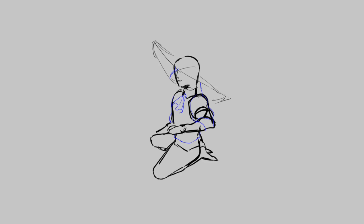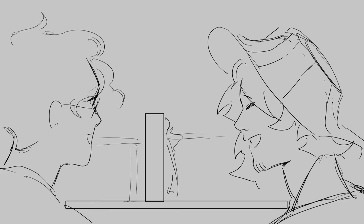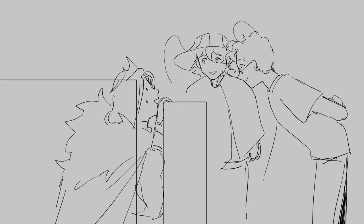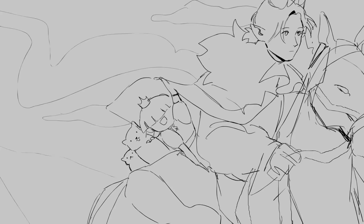I am the sunlight on ripened grain. I am the gentle autumn rain. Hey Technoblade, when you awaken in the morning, I am the swift uplifting rush.